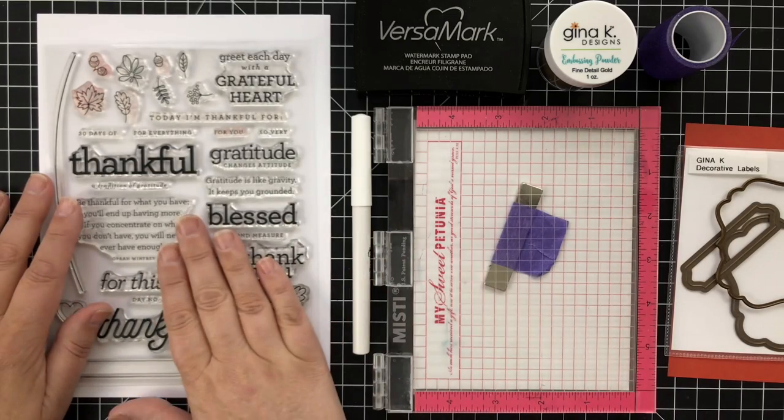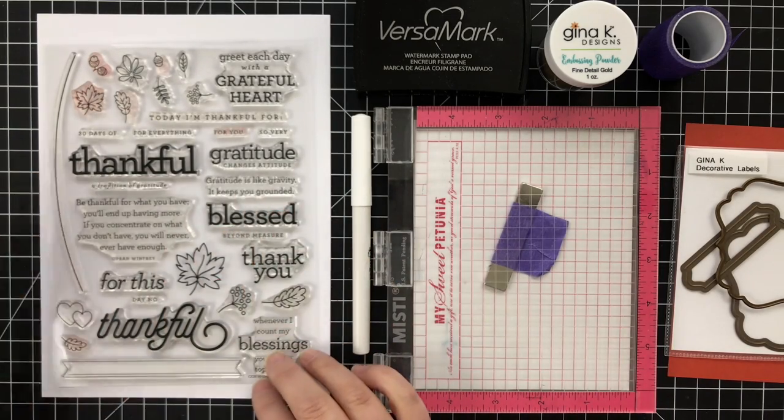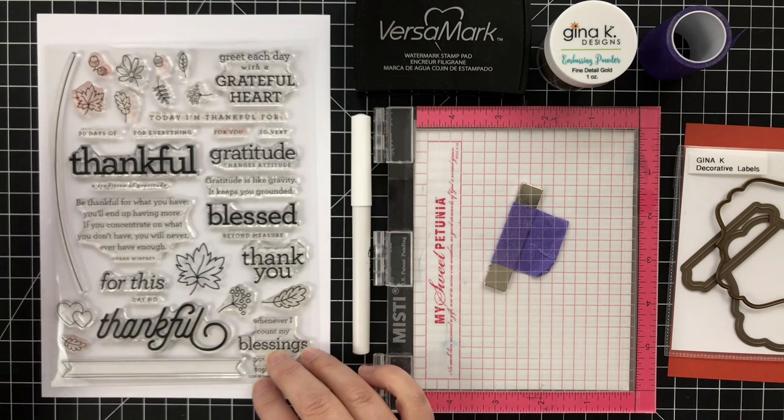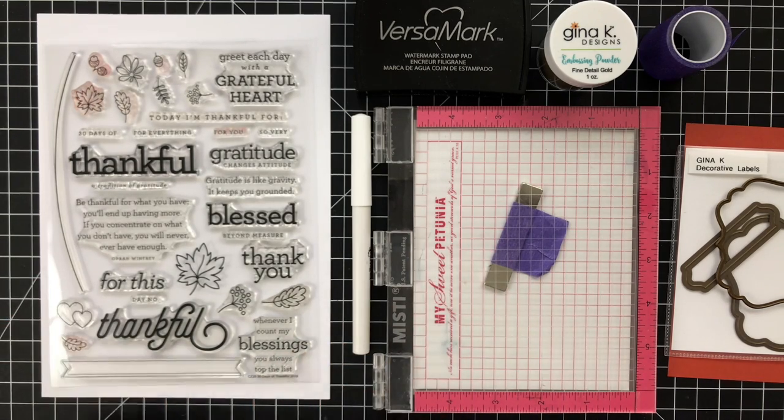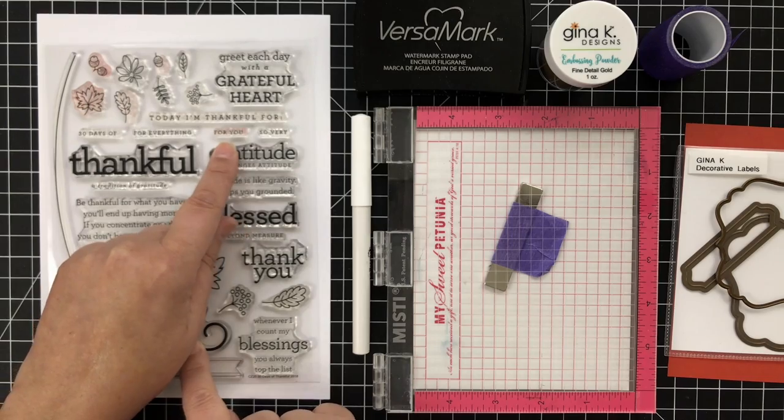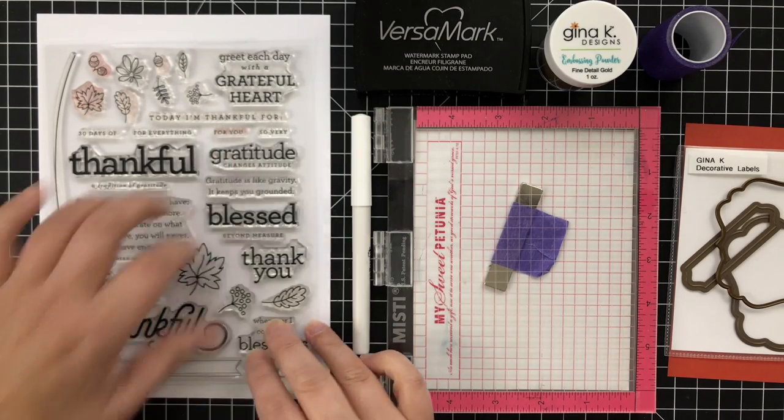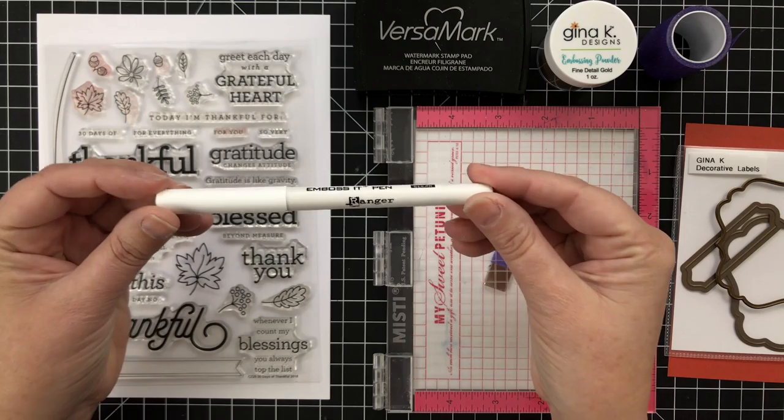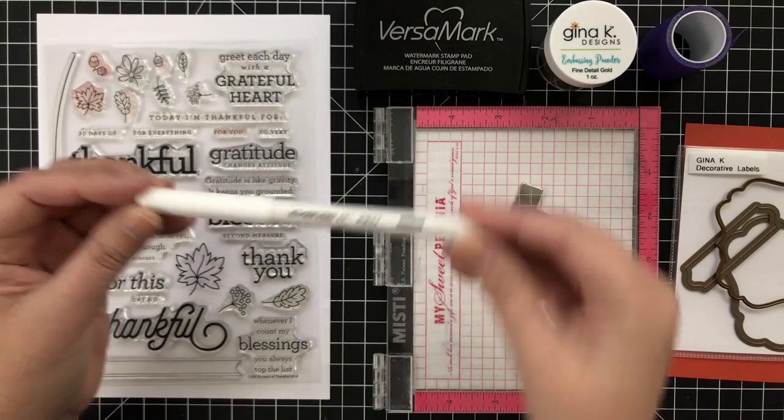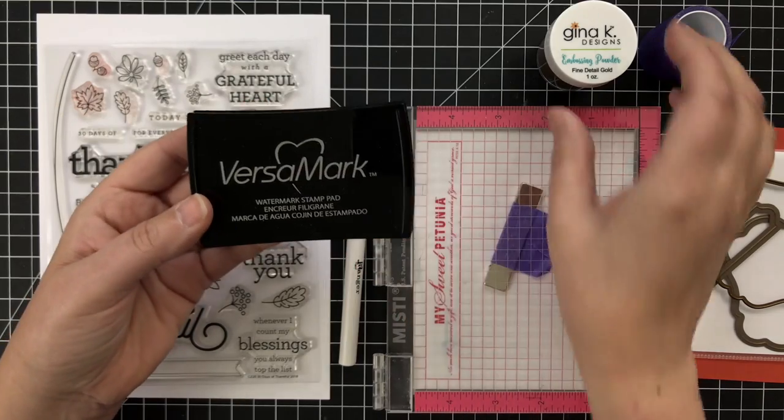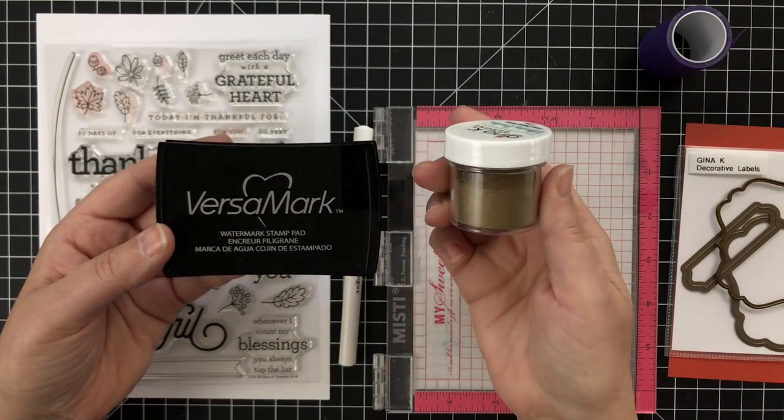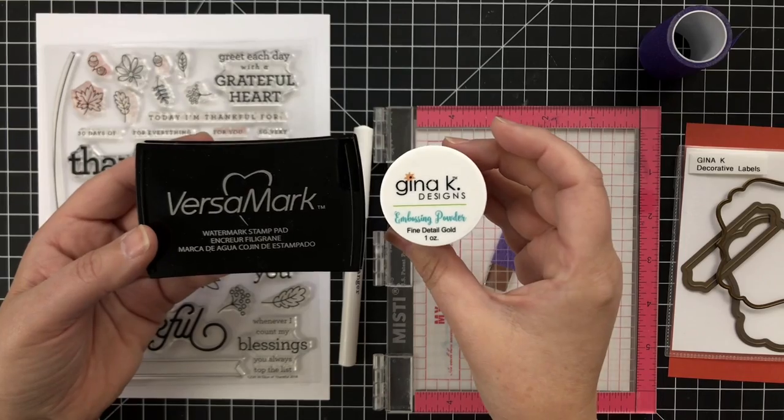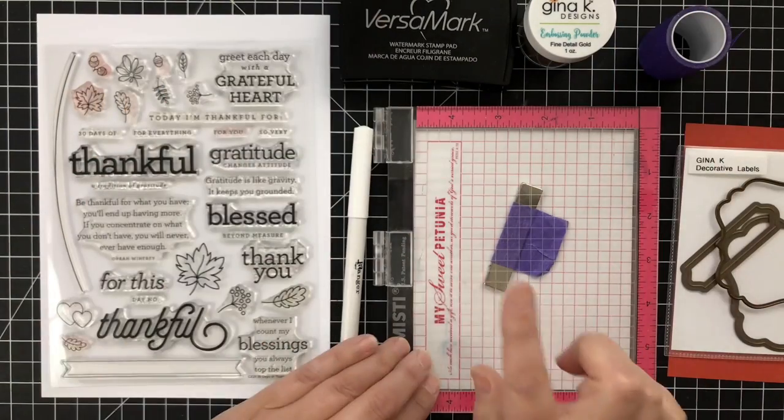You'll need stamps. I'm using my 30 Days of Thankful stamps from Simon Says Stamp - a set full of gratitude sentiments. I'll use the Thankful and For You stamp along with some little images. I'm using an embossing pen from Ranger and Versamark sticky embossing ink, along with fine detail gold embossing powder from Gina K Designs.